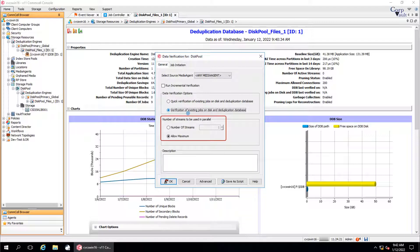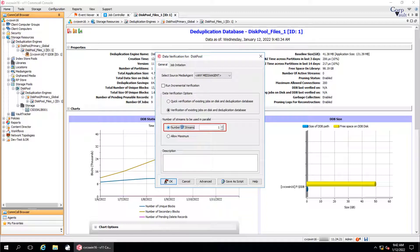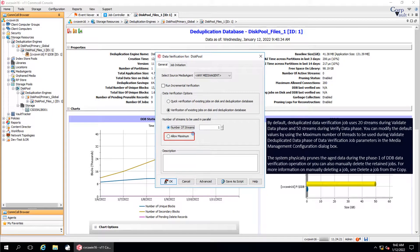Number of streams to be used in parallel. Number of streams allows you to select the number of data streams whose backups are verified at the same time during the data verification operation. The number that you specify is the number of streams used during the verified data phase, and the same number of streams are used during the validate data phase as well. If Allow Maximum is selected, the maximum number of data streams will be verified at the same time. Actually, 20 streams are used during the verified data phase and 50 streams are used during the validate data phase.